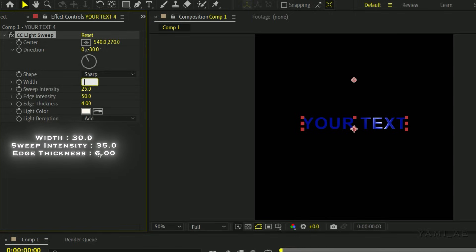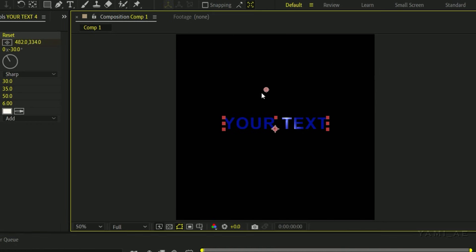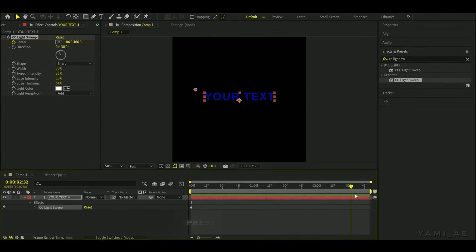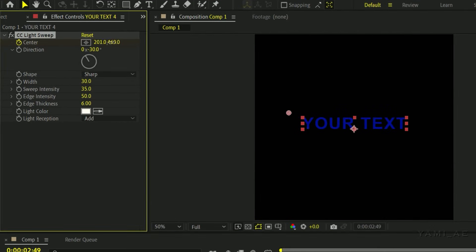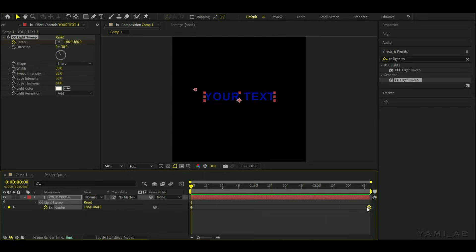Go to the effect control and set the following values like me. Now add a central keyframe and set it up like I did. Move keyframes closer together to increase speed.